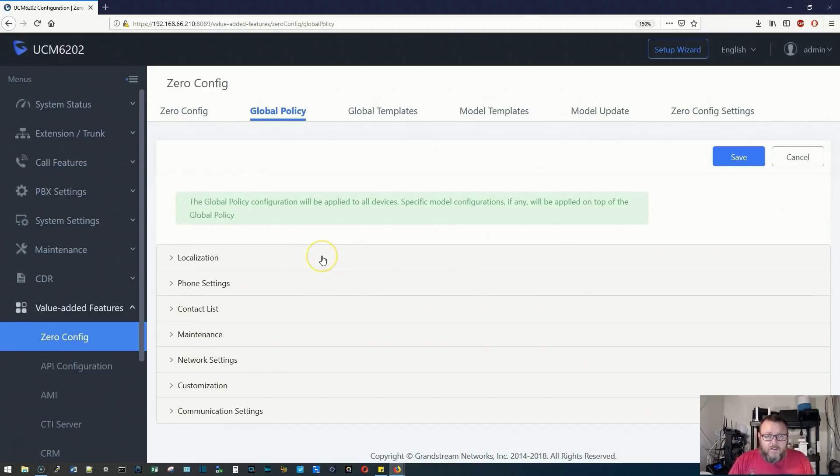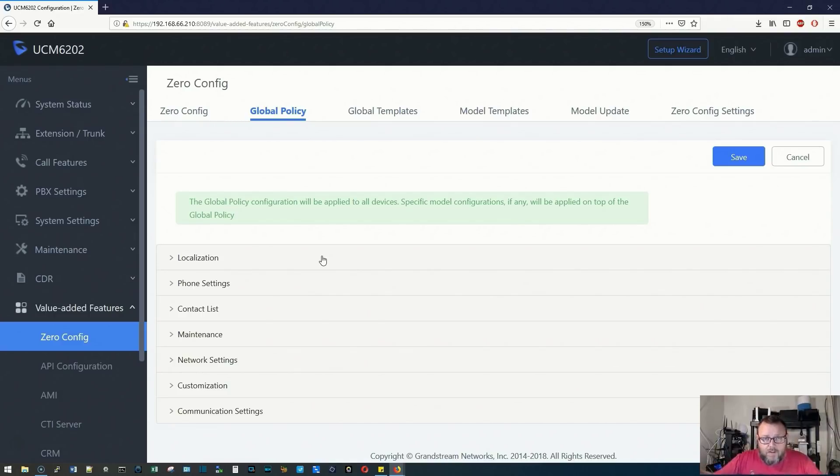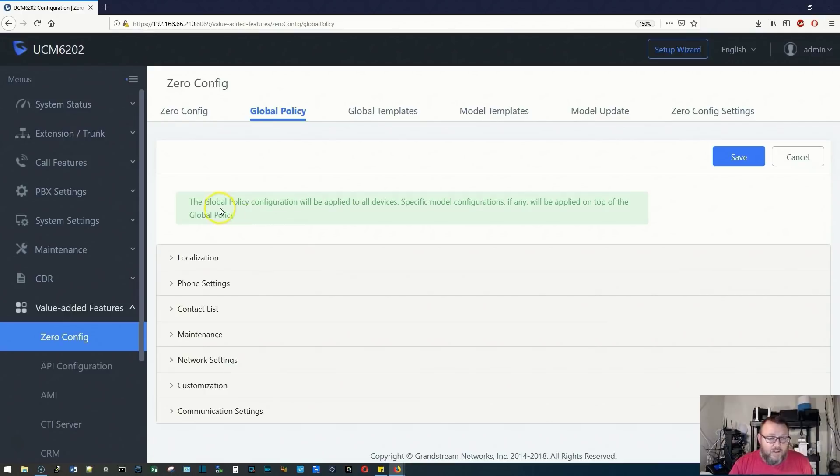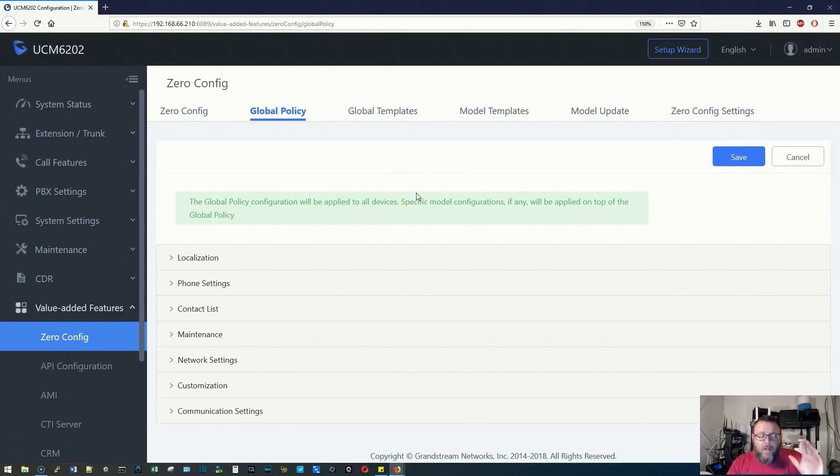If you've got one, two, four, 100, 200 phones on a UCM, and you need to make a change across either models or universally, the global policy will be applied to all devices. Then what happens is the model configurations get applied on top of that.